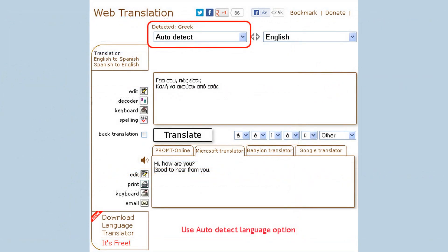If you are not sure what language you are trying to translate, choose the auto-detect language to let the translator figure this out for you. You will notice a detected language above the source languages list. The accuracy of the automatic language detection is based on the amount of text entered.